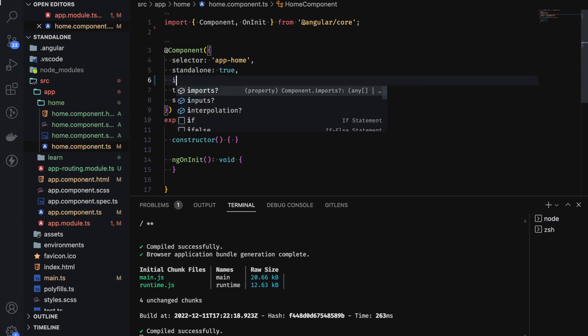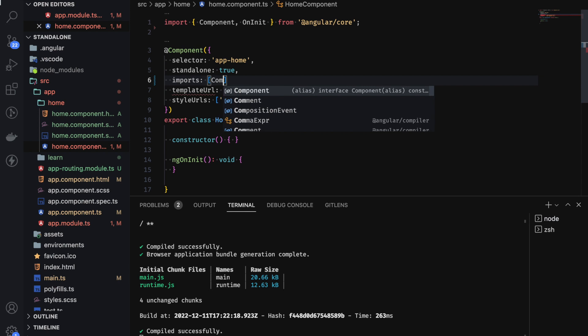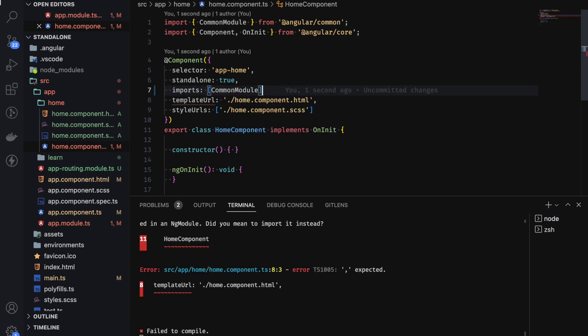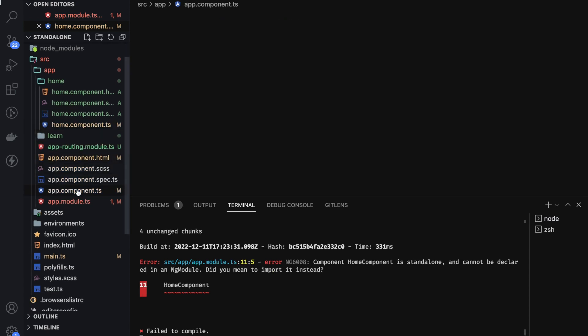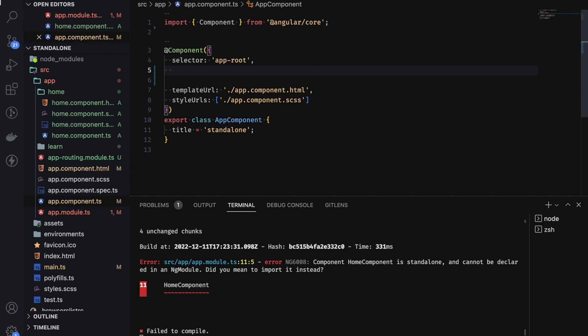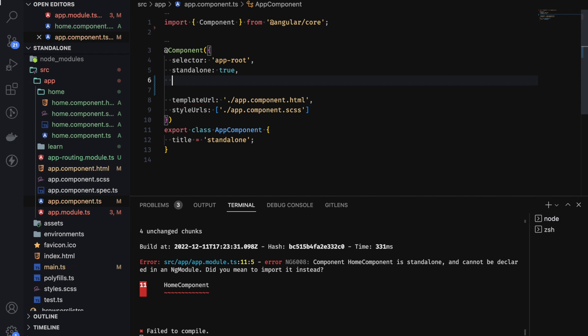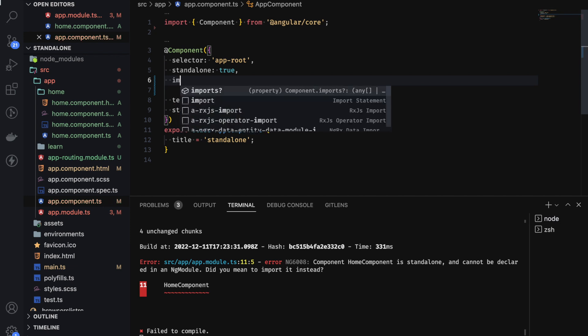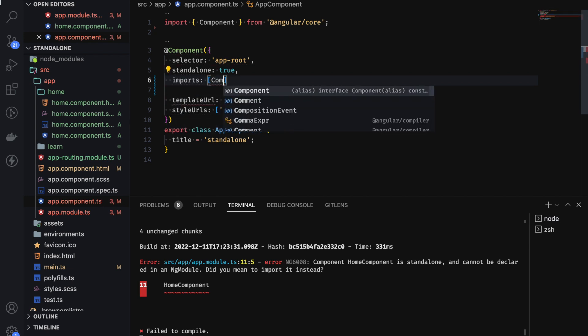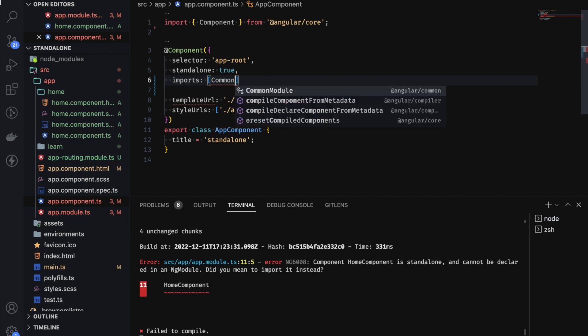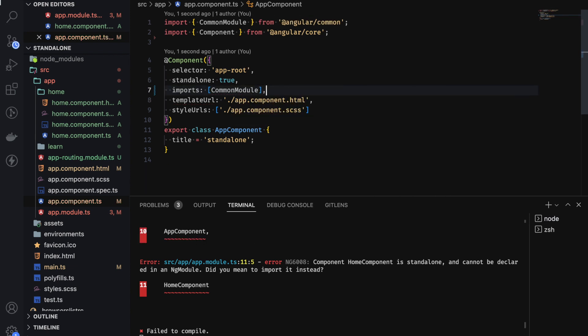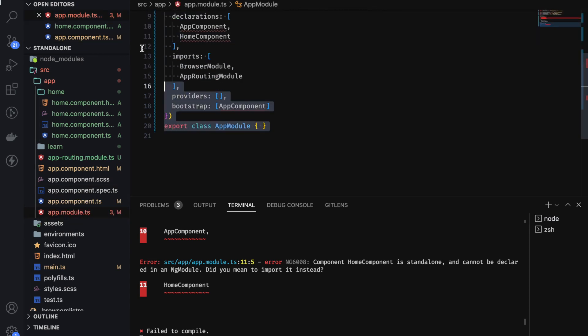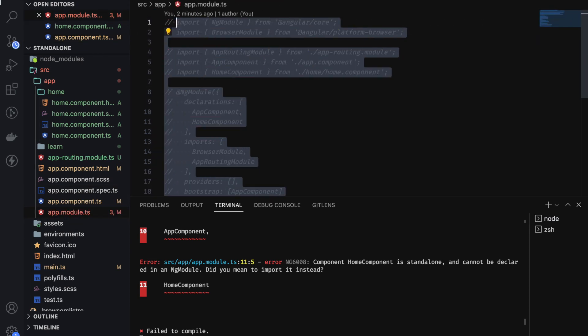And also you want to import the common module. We are done with this, so let's go over to our own component. We are also going to make this standalone, set this to true. And import the common module. We no longer need this. So I'm going to comment this out.